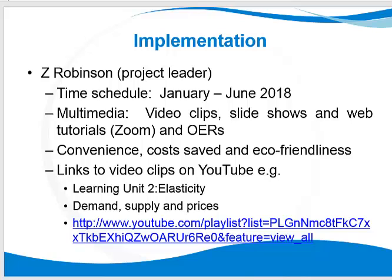In this case, for example, microeconomics learning unit 2 is all about elasticity — demand, supply and prices. The link to the video is then offered to the student in the study material.